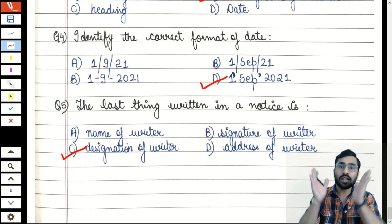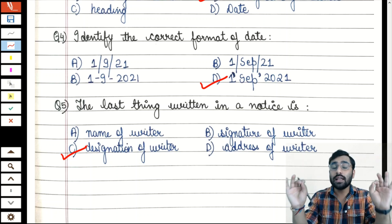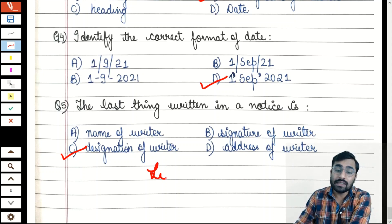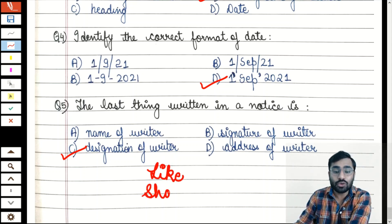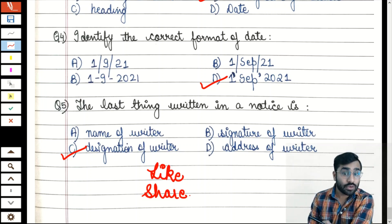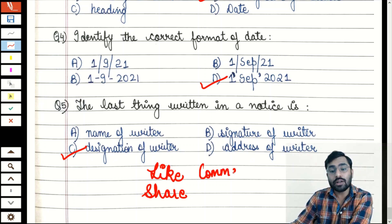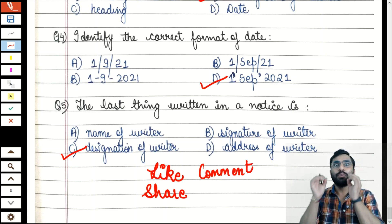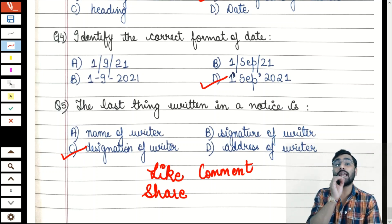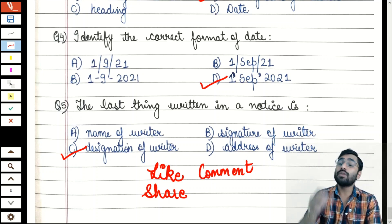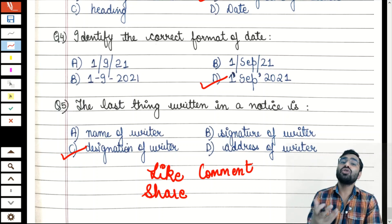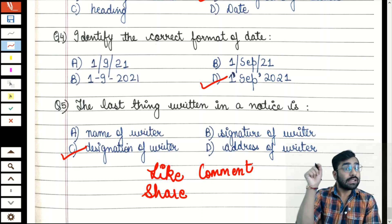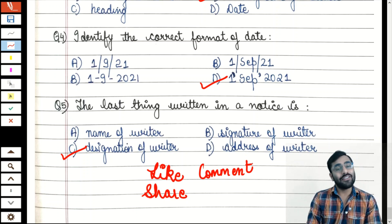That was all about today's video. I've covered notice writing thoroughly — format, tips, solved example, and MCQ practice. In three more videos I will cover the entire writing section. If you liked the video, please like and share it with your friends so I stay motivated to make more such videos. For any doubts about notice writing, write in the comment section. Please subscribe to my channel Easy Learning with Himal and press the bell icon. You can also connect with me on social media, Telegram, Instagram, and email — all links are in the description box. Thank you, have a nice day.